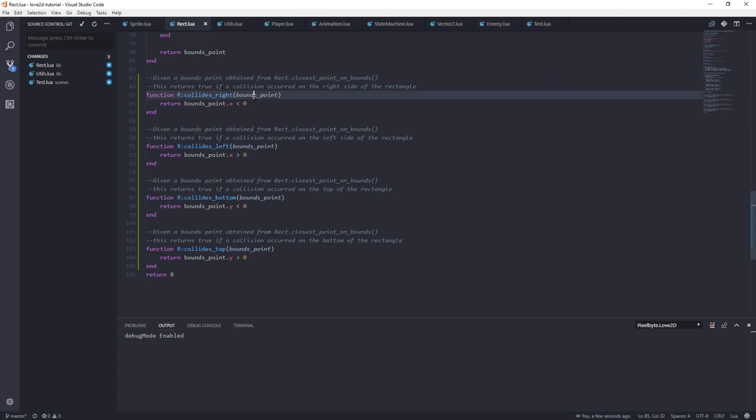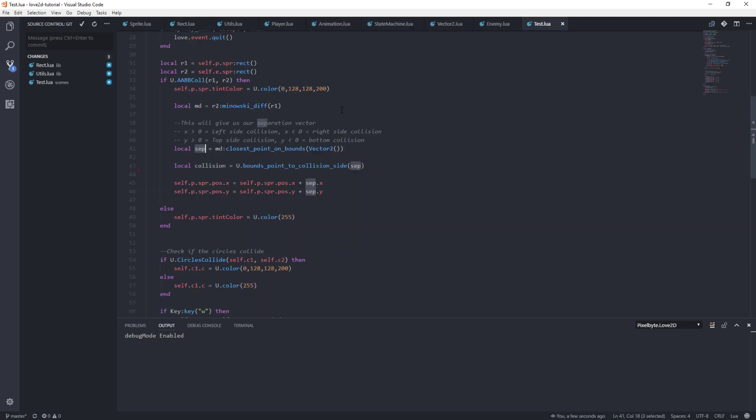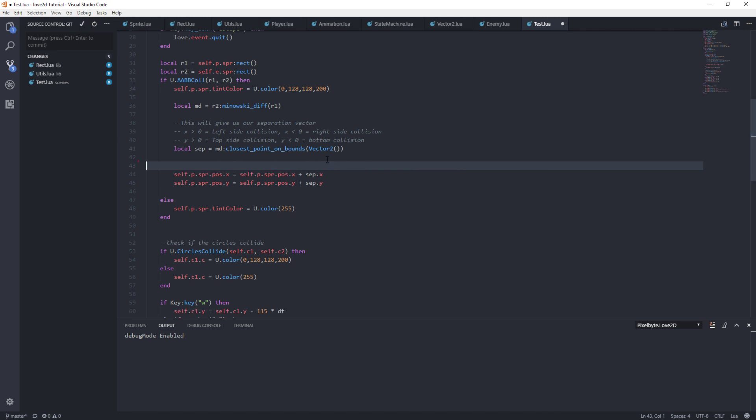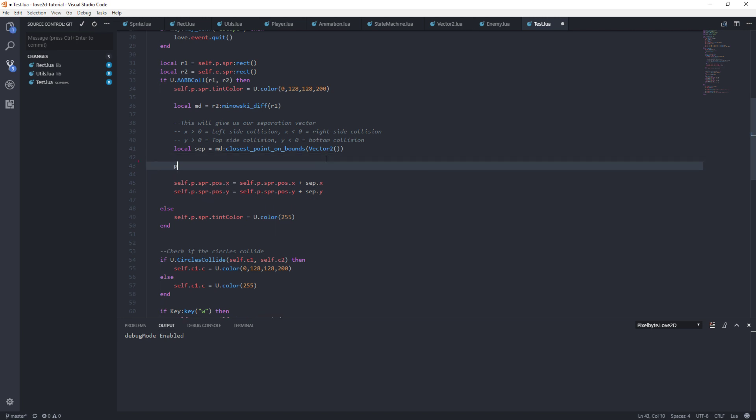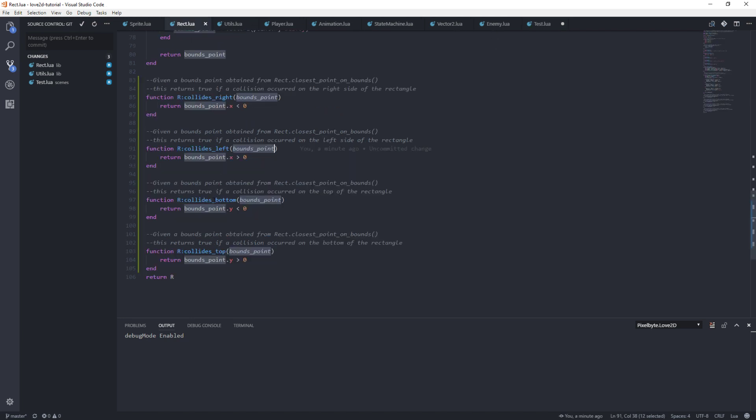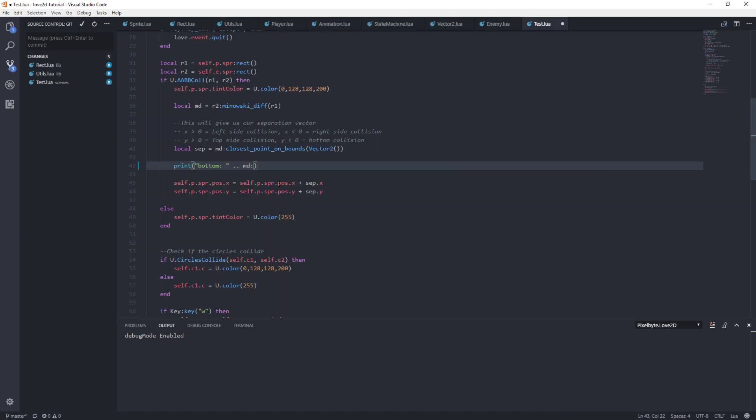So we don't need these items because we're really checking - we want to know explicitly whether it's the left, right, bottom, or top using this bounds_point. So the way we can now do that is here. We can print bottom and then we'll just do this. We'll say our Minkowski difference, and we'll say collides_bottom and we'll give it that bounds_point that we just created, right?